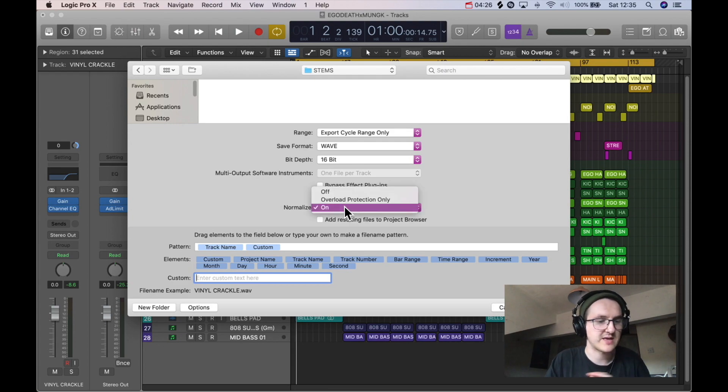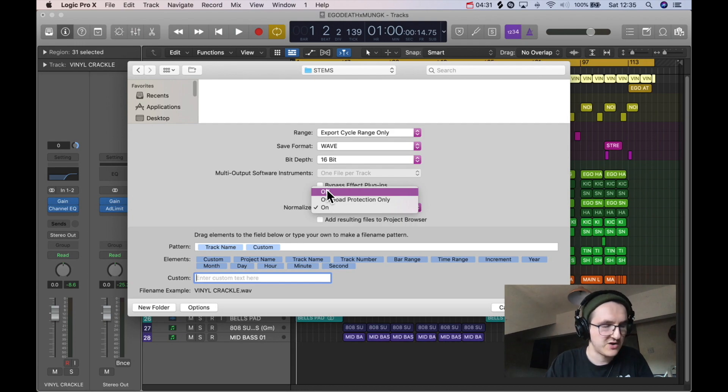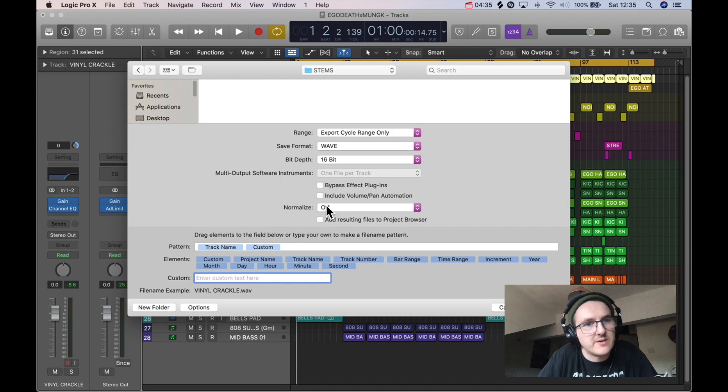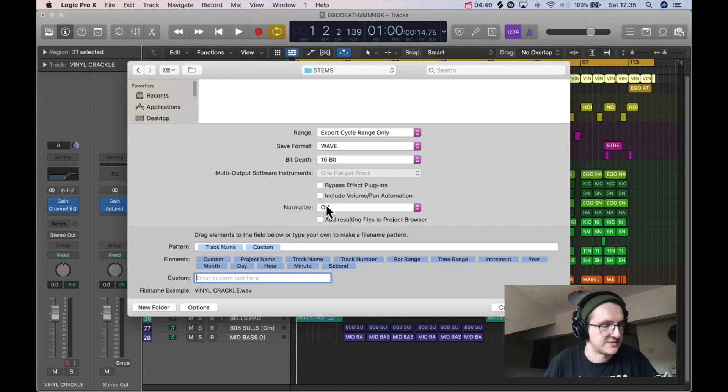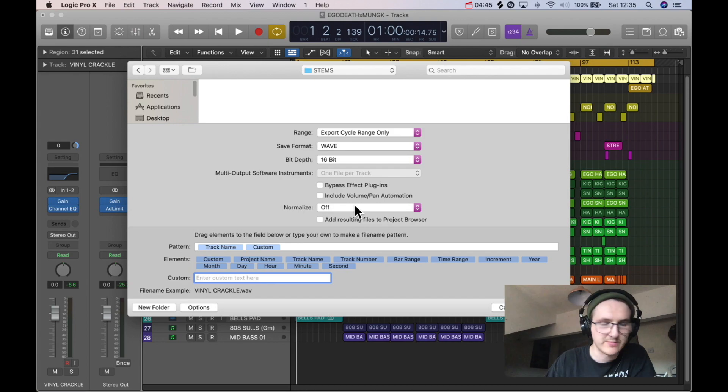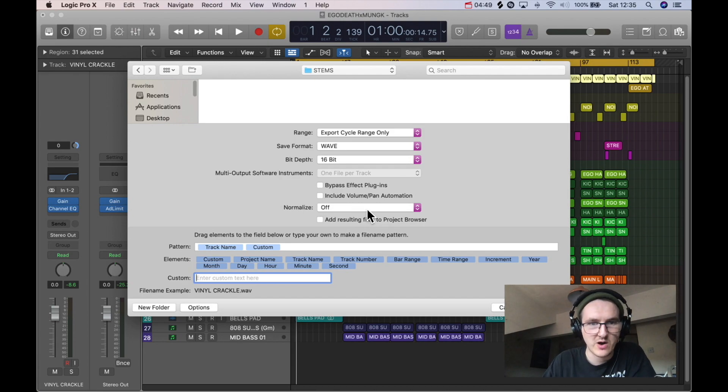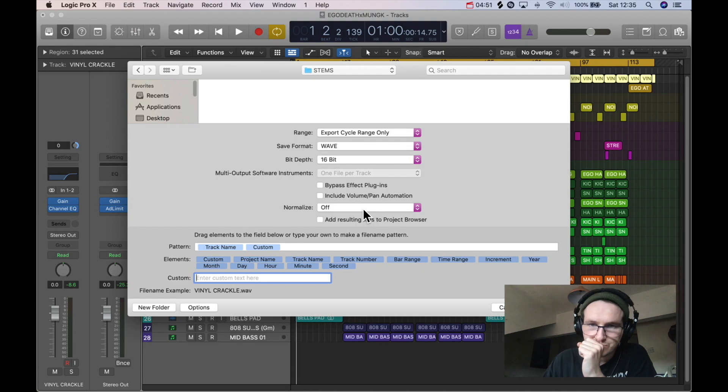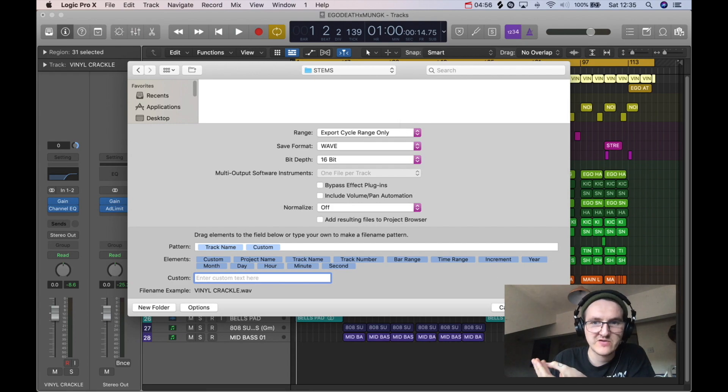But by the same token, the mix is work that you've done. So if they're opening it up and it's all mixed as you've mixed it, then you'll want to make sure you've got Normalize Off, which means it's going to be the closest to what you sent it as when they open. If they just import all the stems and press play, it should be mixed as you mixed it if you've got that off. Then you just click Export and all the files will appear in the Stems folder that you've created.